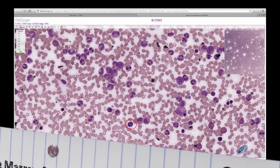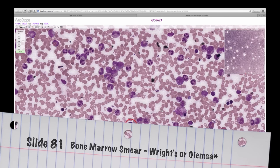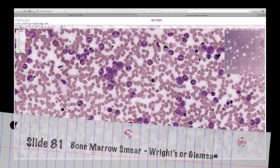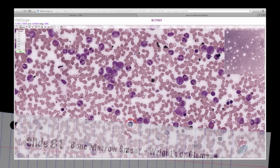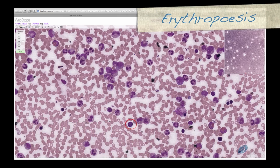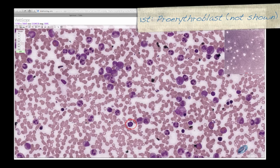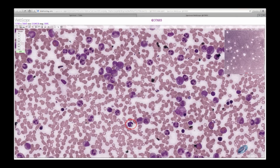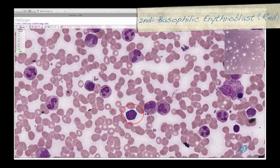Let's now switch to slide 81, a bone marrow smear. Here we will be able to see the development of erythrocytes and granulocytes. Let's start with erythropoiesis, the development of erythrocytes. The first cell in this lineage is a pro-erythroblast, which we will not identify in lab. The first cell we will identify is the second cell in development, known as a basophilic erythroblast, shown here circled in red. It is a larger cell that has a very noticeable basophilic cytoplasm due to the extensive amount of ribosomes getting ready to produce hemoglobin. The nucleus is round, magenta-colored, and has a lot of heterochromatin.